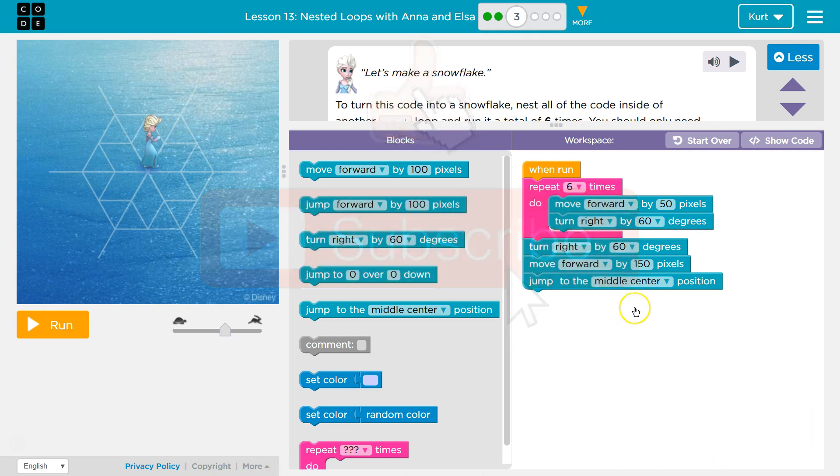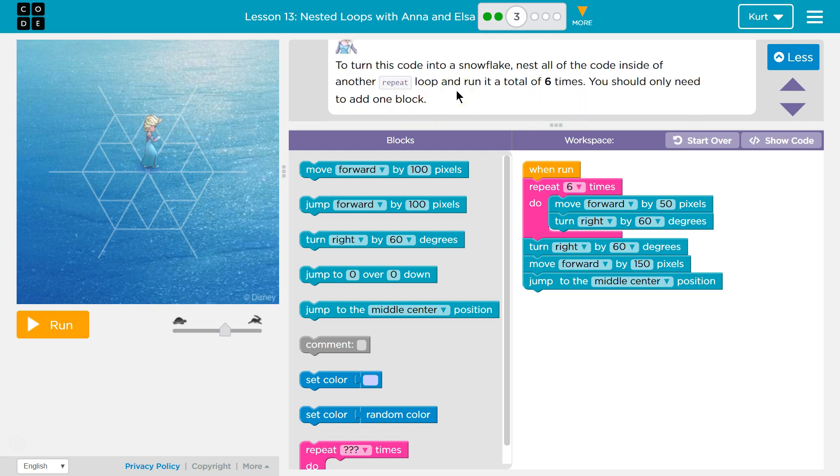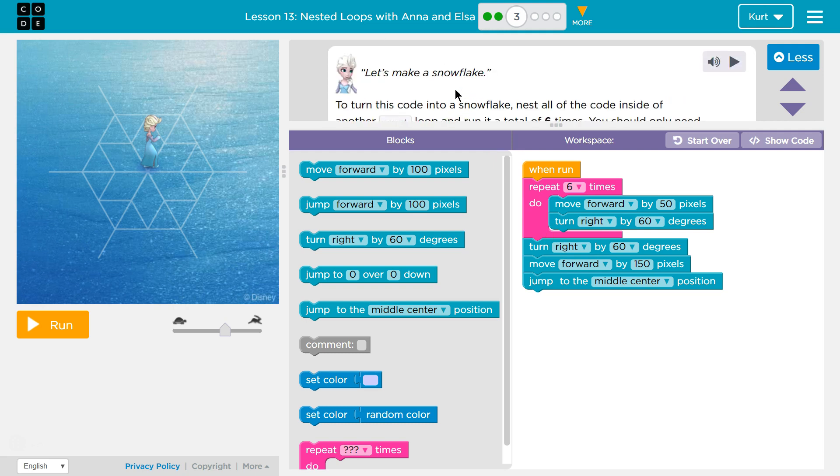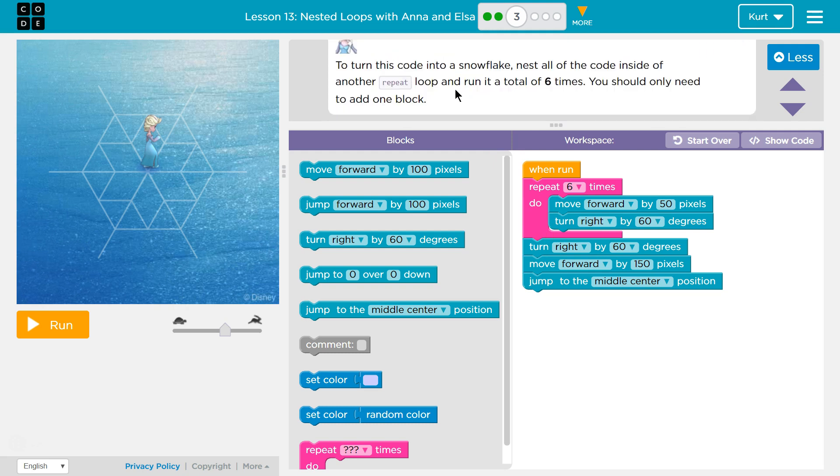So it moved over our code we've already done. Let's see now. Let's make a snowflake. To turn this code into a snowflake, nest all the code inside another repeat loop and run it six times. You should only need to add one block.